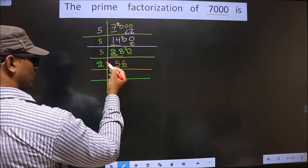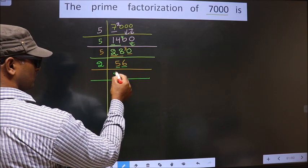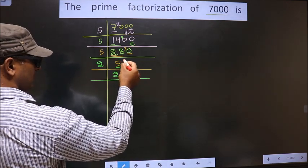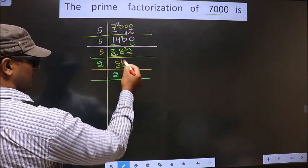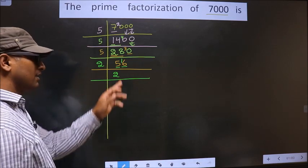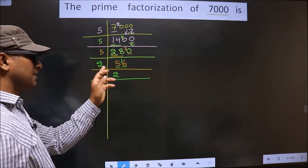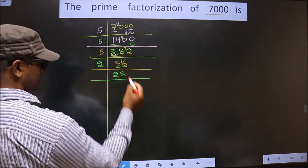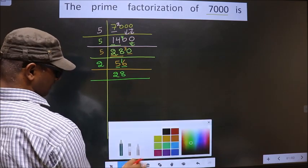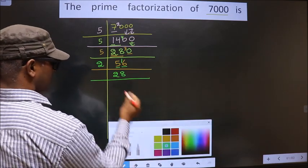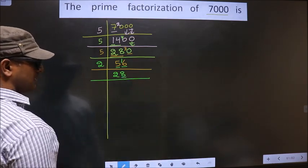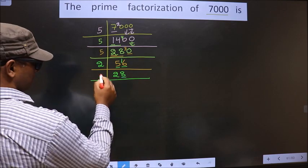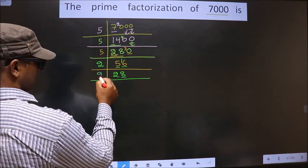So we take 2 numbers. When do we get 2 in the 2 table? 2 twos 4. 5 minus 4 is 1, 1 carried forward making it 16. When do we get 16 in the 2 table? 2 eights 16. Now for this number, the last digit is 8, which is even, so we take 2 here.